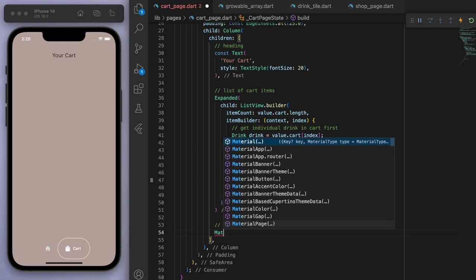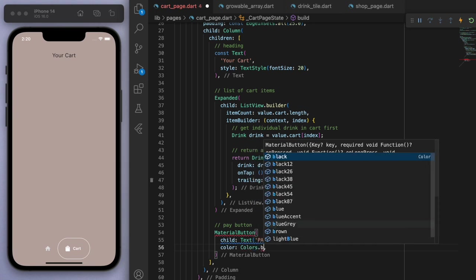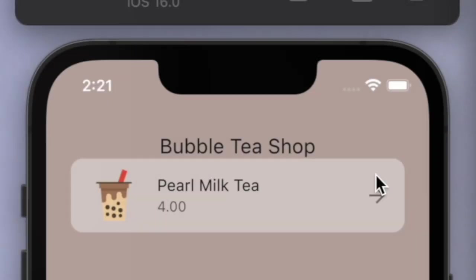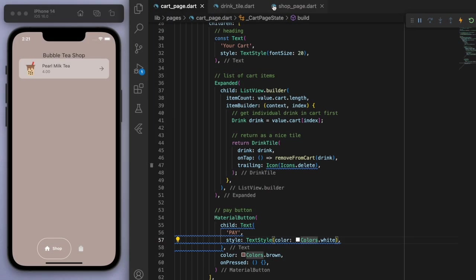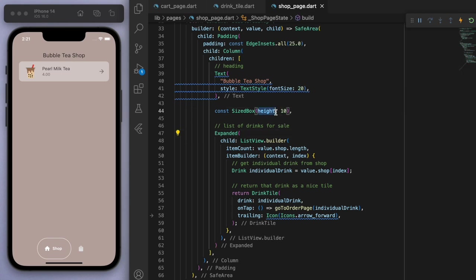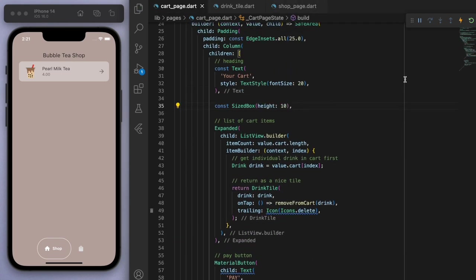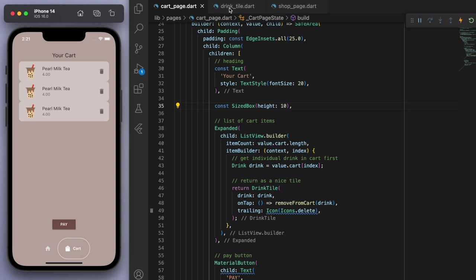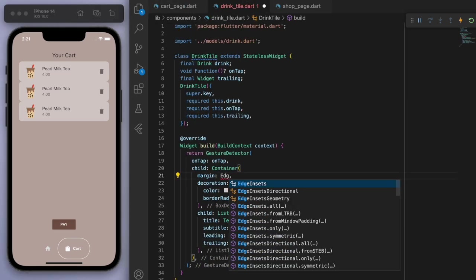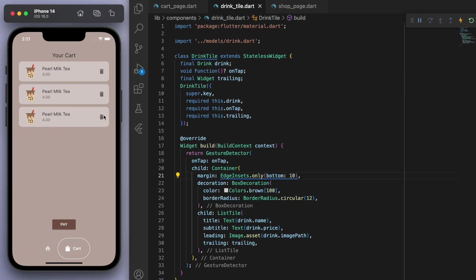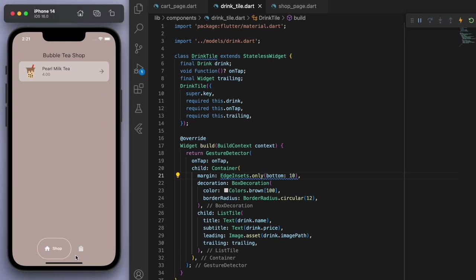Finally, let's create a pay button at the bottom using a MaterialButton and make sure it looks good. We can space this out a little bit to make it look nicer, and put some padding on the bottom. It's working fine. Now there's obviously a lot of work we can do to make this look a lot nicer, but in terms of the basic functionality of adding to the cart and removing from the cart, this is how you do it.